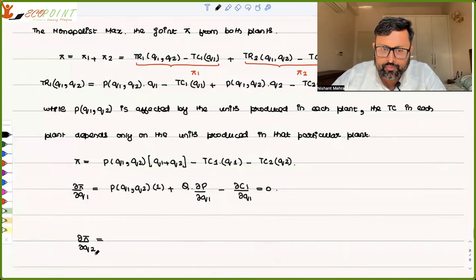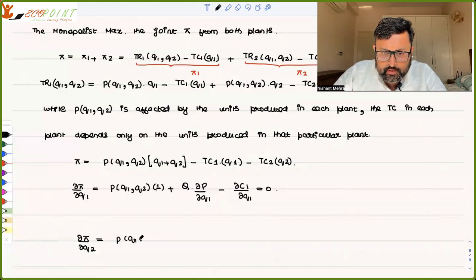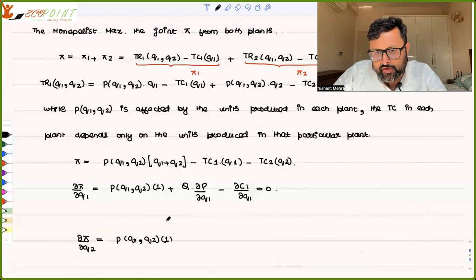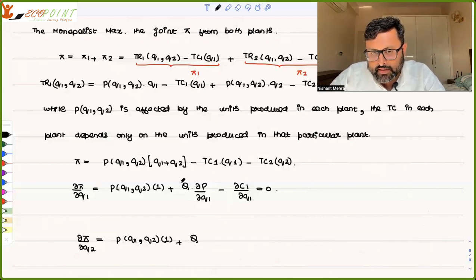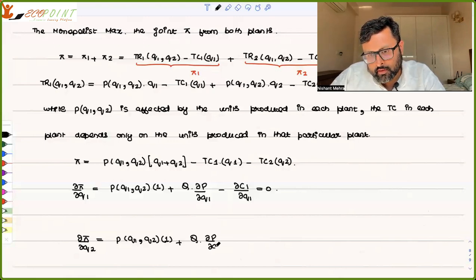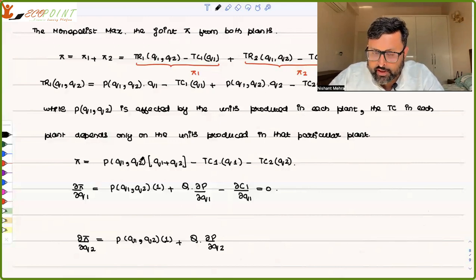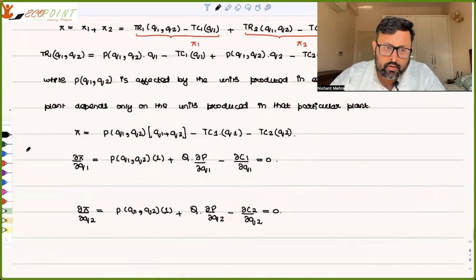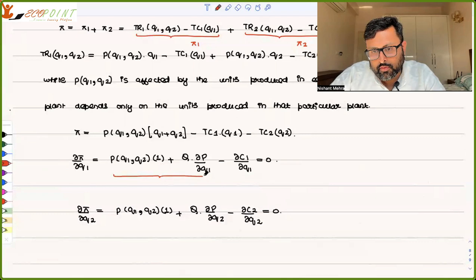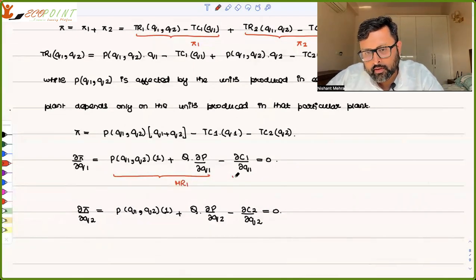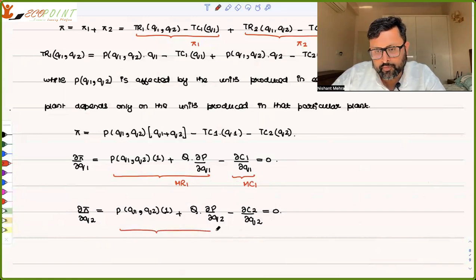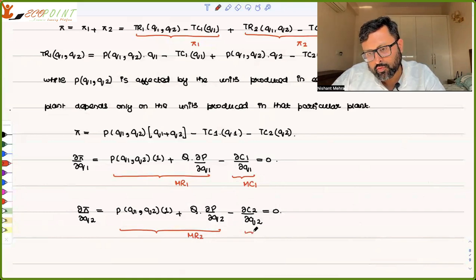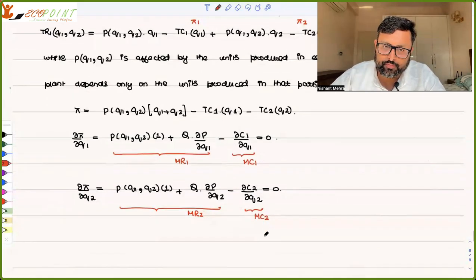And ∂π/∂Q2: first function as it is times the derivative of the second function with respect to Q2 (that is 1), plus second function as it is times the derivative of the first function with respect to Q2, which is ∂P/∂Q2, minus ∂C2/∂Q2 equals zero. So what is this? This is MR1. What is this? This is MC1. And this is MR2. And this is MC2.